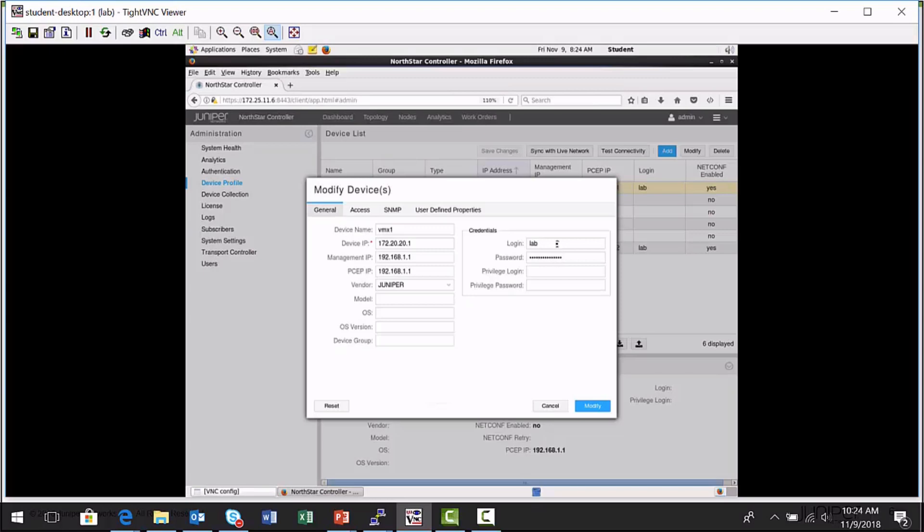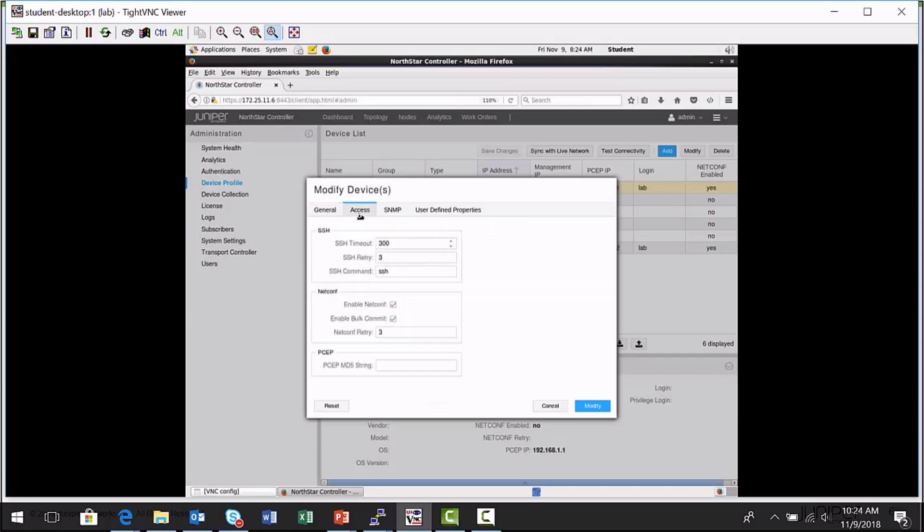And then here on the access tab is where you need to make sure you have NetConf enabled. So the NorthStar controller knows that this device is capable of receiving NetConf provisioned label switch paths. So that's a little bit of the work there just to get the device profile entry created.